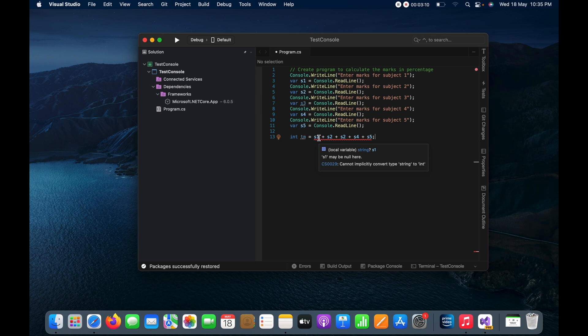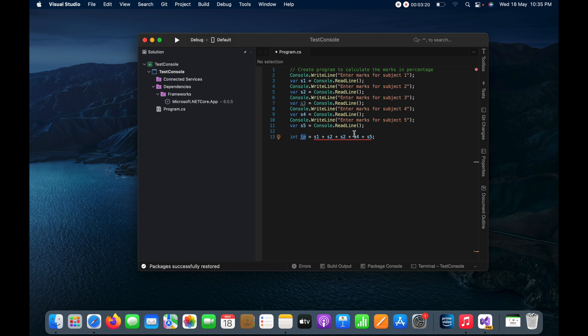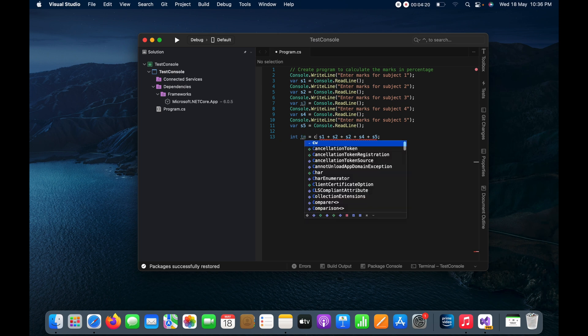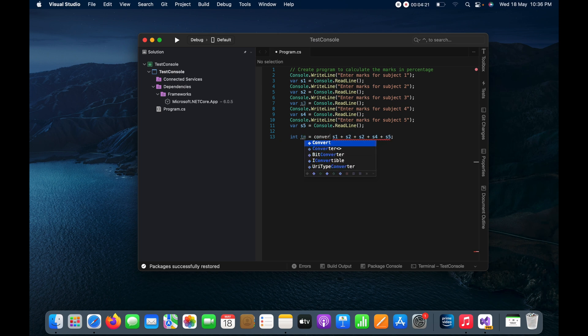And here you can see I am getting error because these variables are string variables and I want to store it into an integer variable. So how we can do that?